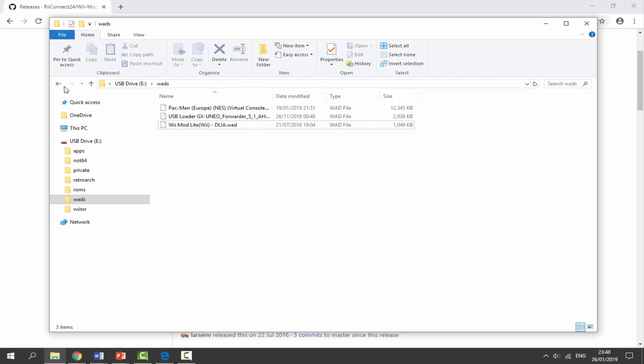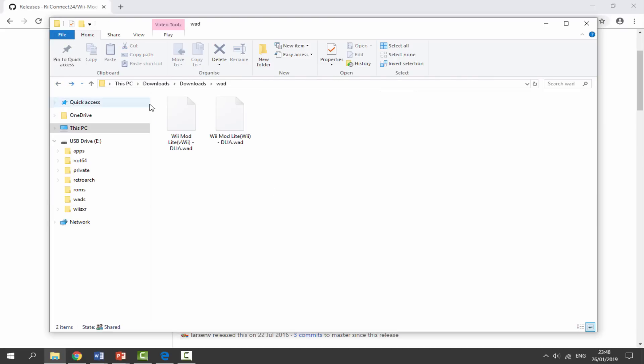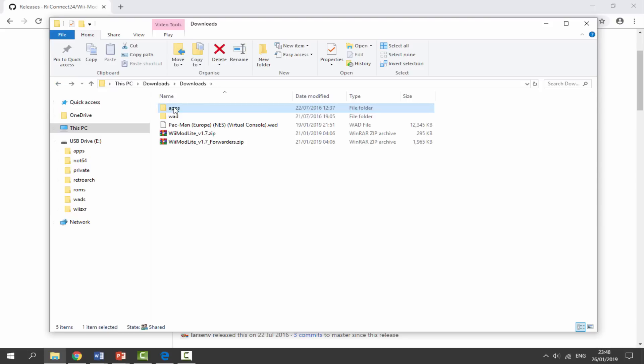Now back to our downloads folder, we just need to copy across the apps folder. So we can just drag and drop this - you should already have one - and we can just copy that across.